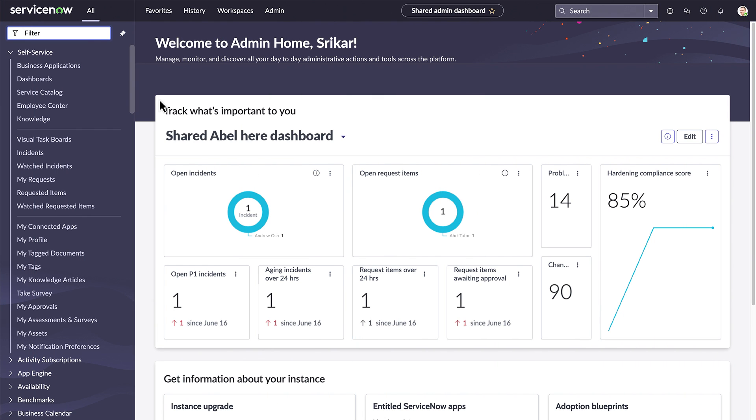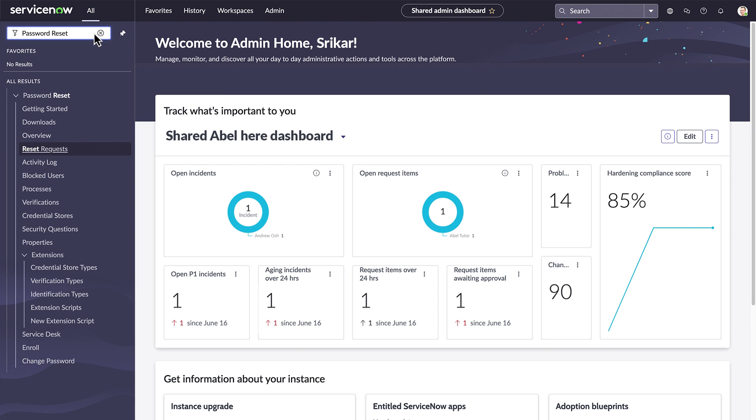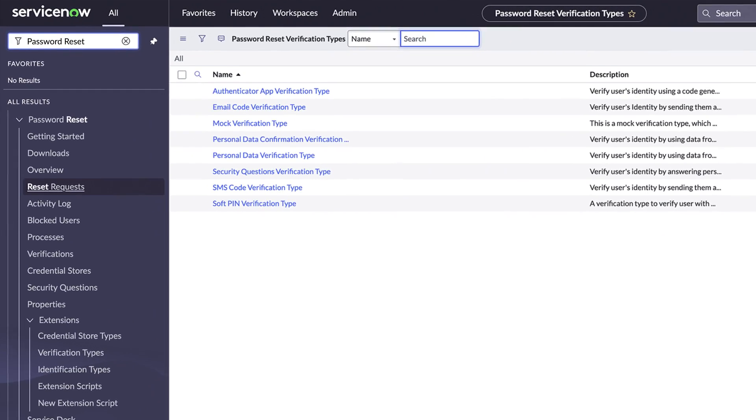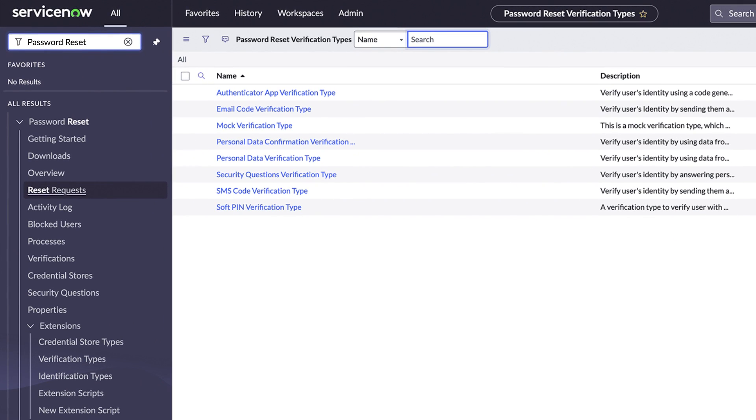To start the configuration process, we'll go to Password Reset, Verification Types. Each item in this list is a configuration for a particular type of verification. You'll choose one or more types and tailor the configurations for your company.